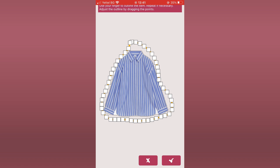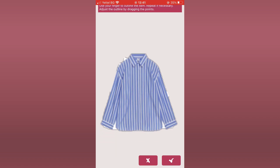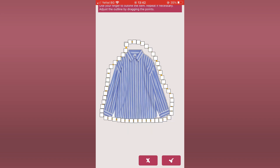Once you draw an outline of the photo with your finger, you will see a line with control points which allow you to fine-tune the border. Drag the points in order to position the line as closely to the item border as possible. Don't worry if you don't get it right immediately — you can save the image and get back to it later.